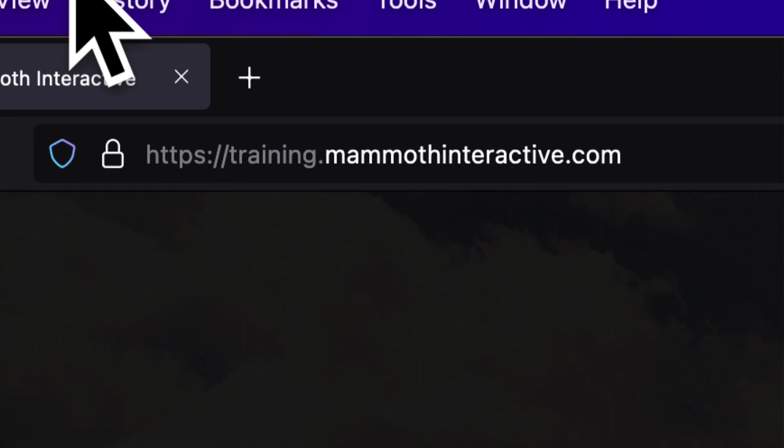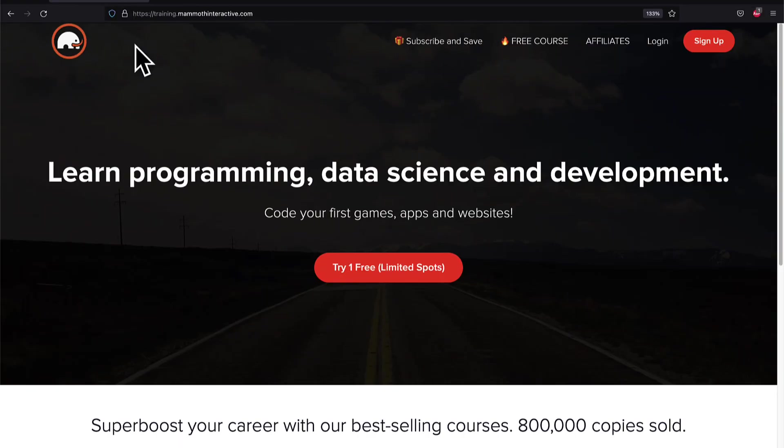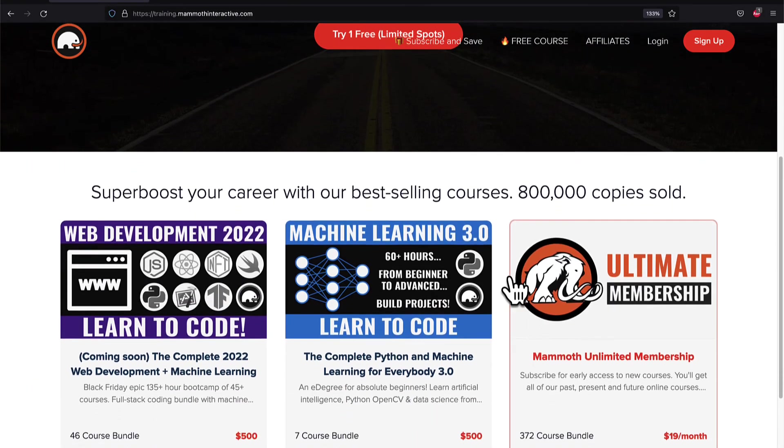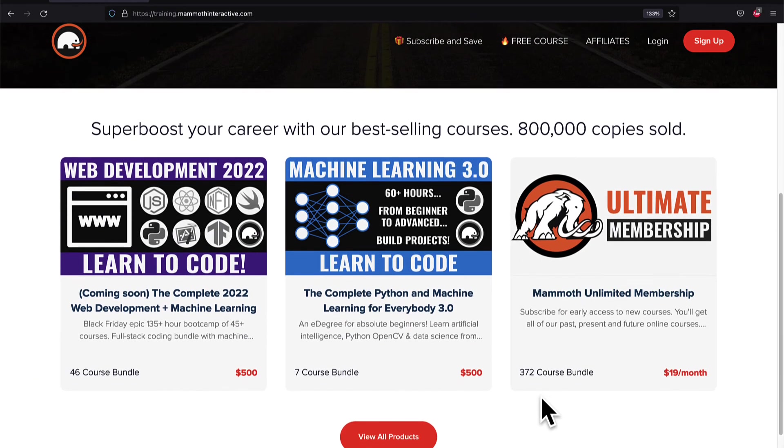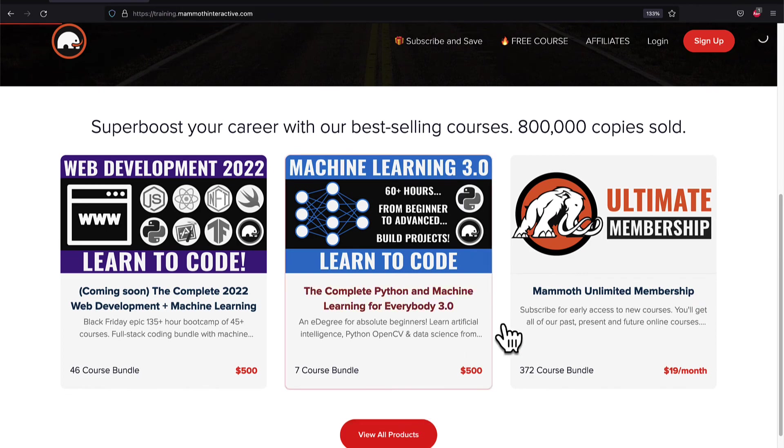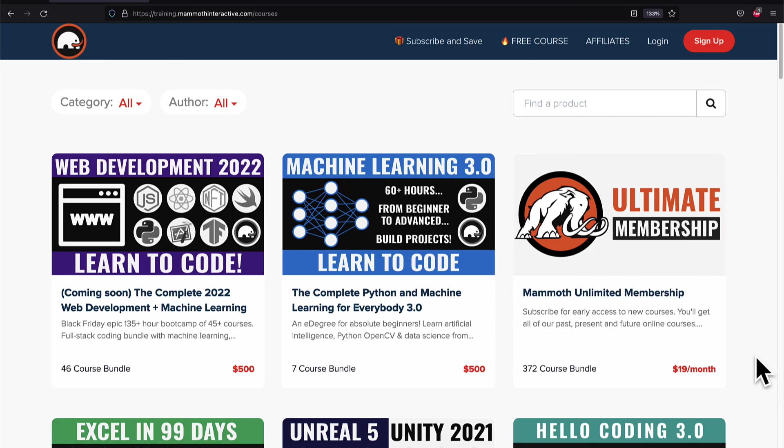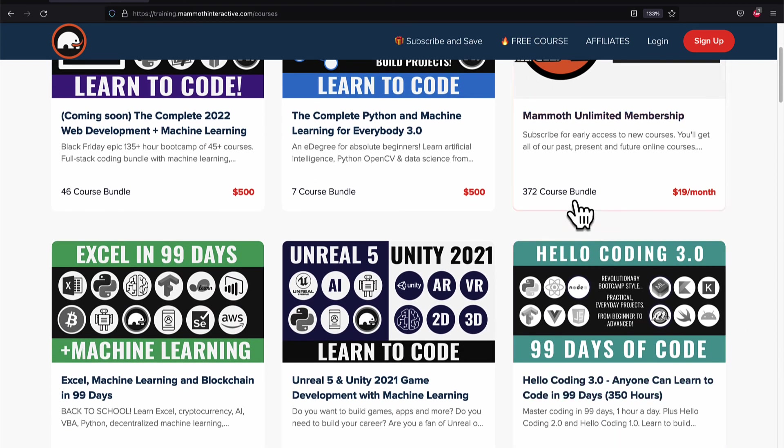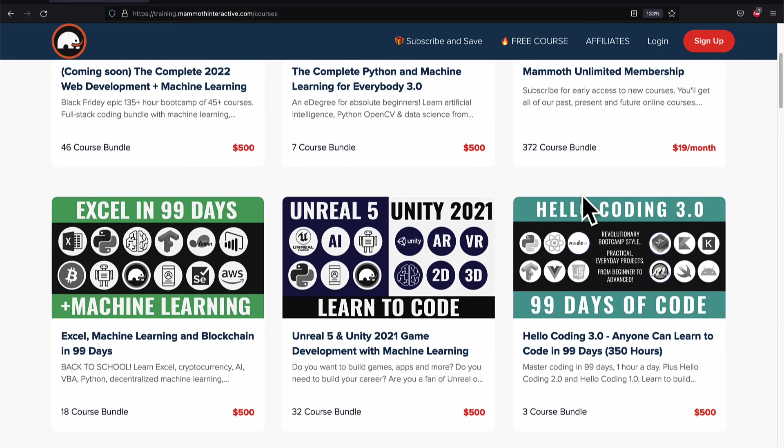If you liked this video, then go to training.mammothinteractive.com. We have tons more content on blockchain, web development, machine learning, and much more. We also have a membership for just $19 a month where you can get access to our 372 course bundle and counting.